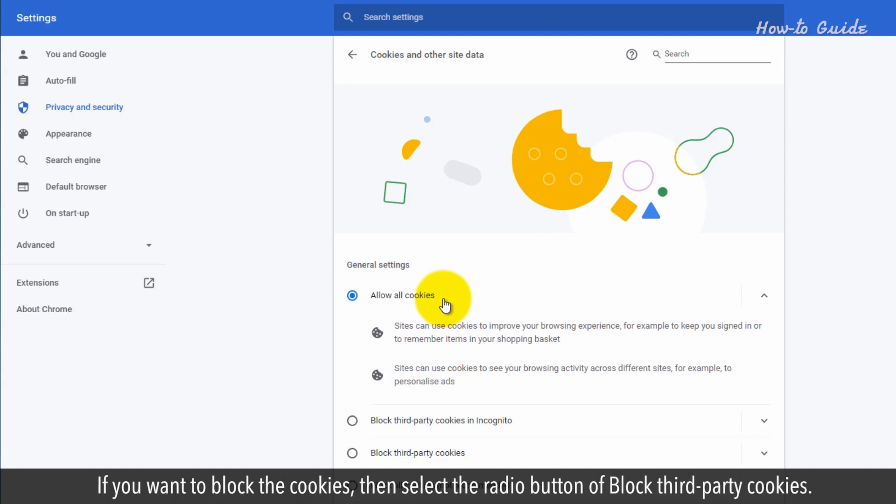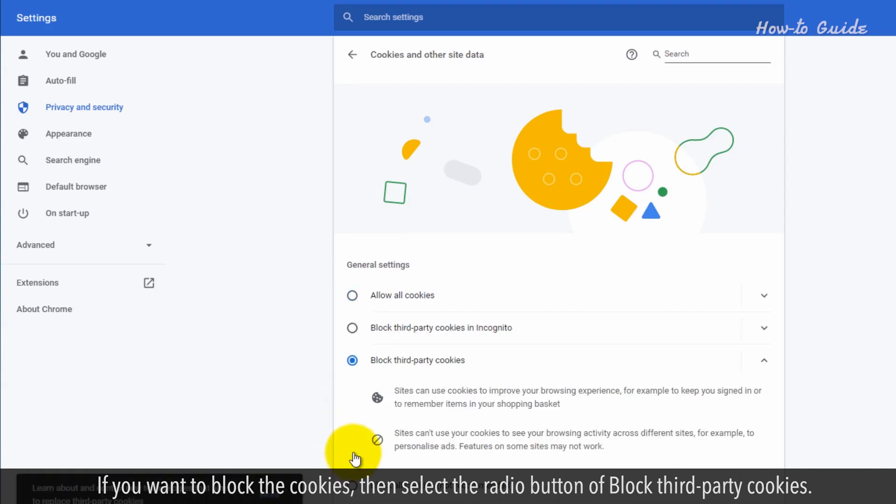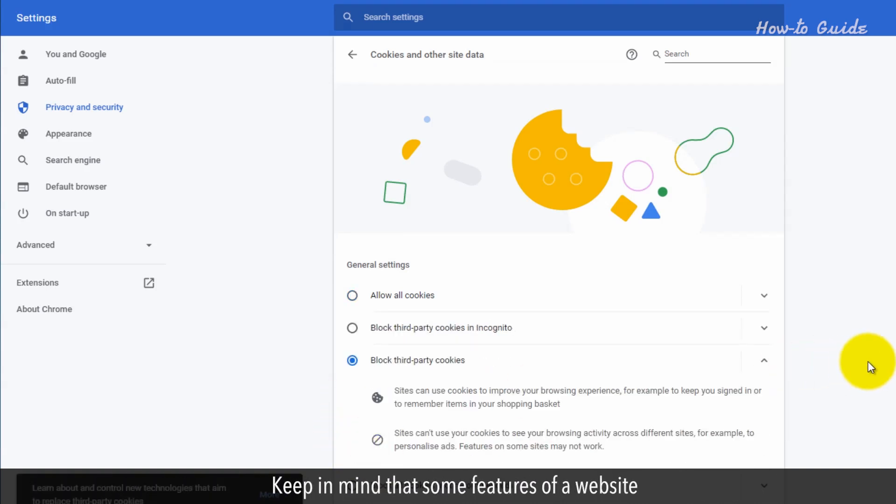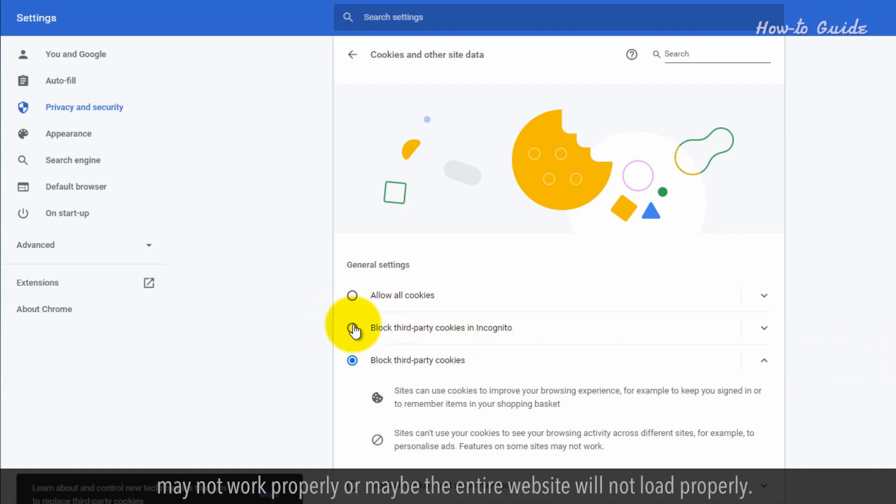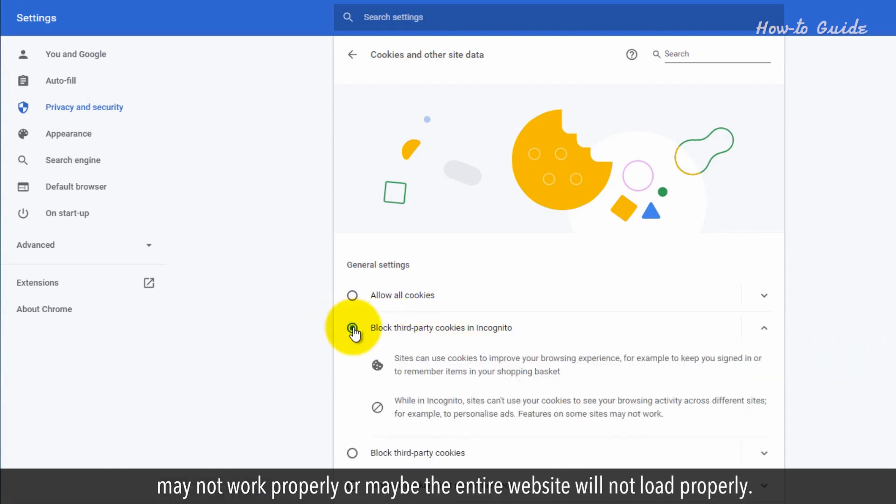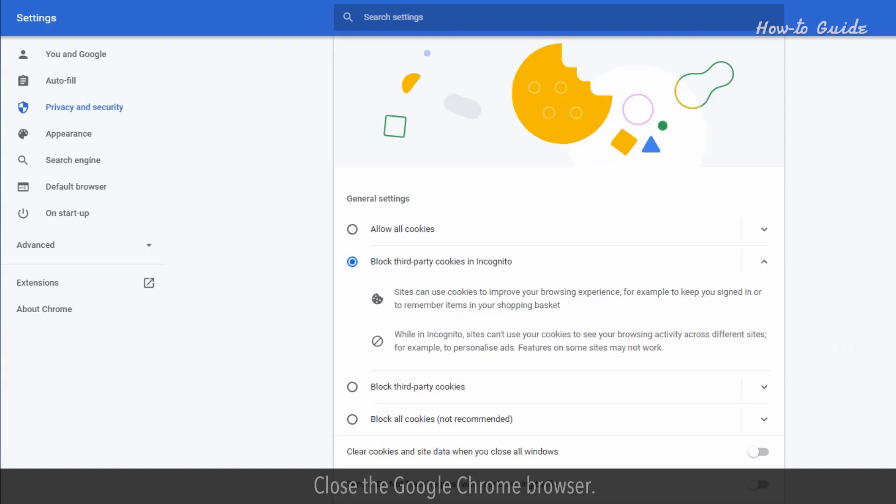If you want to block cookies, select the radio button for Block Third Party Cookies. Keep in mind that some features of a website may not work properly, or the entire website may not load properly.